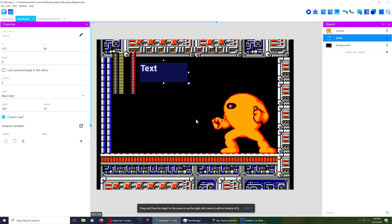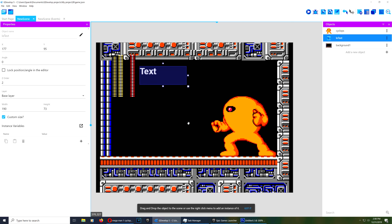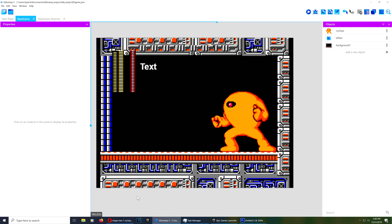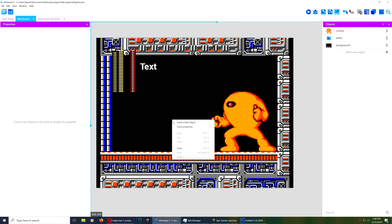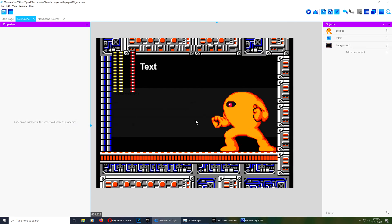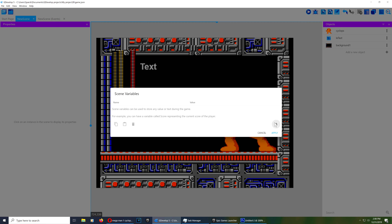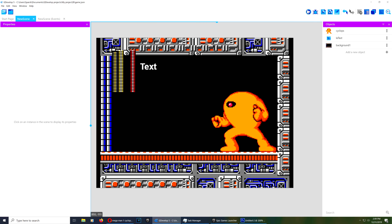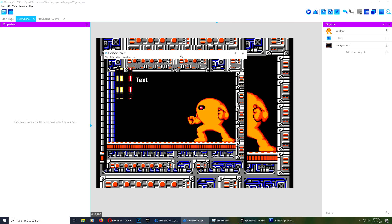I want to show you how to save values in GDevelop, which you can easily translate to saving your game. Go ahead and download the file from the itch.io website. Let's begin by right-clicking and creating a scene variable — let's call it "hh" and assign it a value of zero. If you run this now, you'll notice that nothing happens.